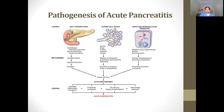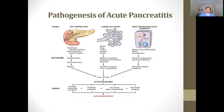Drugs and some viruses also cause acinar cell injury, and defective intracellular transport is caused by alcohol or metabolic injuries. Overall, despite different causes, the ultimate result is acinar cell injury — injury to the exocrine pancreas — which activates pancreatic enzymes within the pancreas itself. Normally these are pro-enzymes that should activate in the intestine, but in pancreatitis they activate prematurely, causing acute pancreatitis.